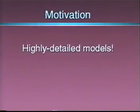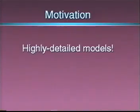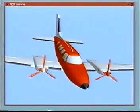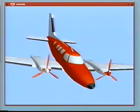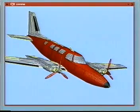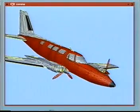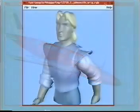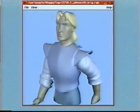Highly detailed models are becoming commonplace in computer graphics. For instance, here is a viewpoint model of a Cessna airplane — it has roughly 13,000 faces. Here is a mesh obtained with a Cyberware scanner; this mesh has over 280,000 faces.